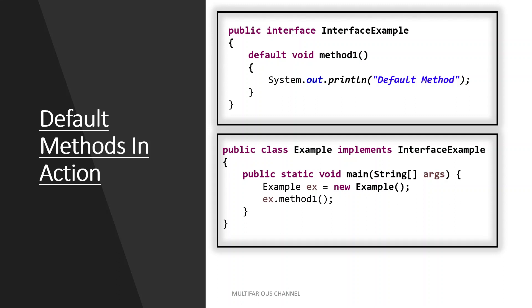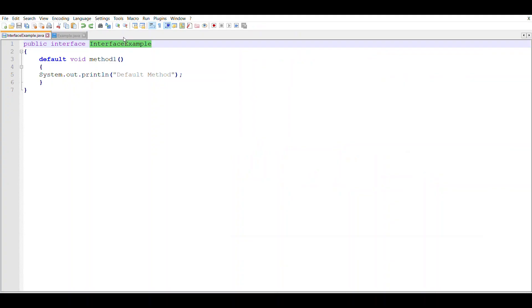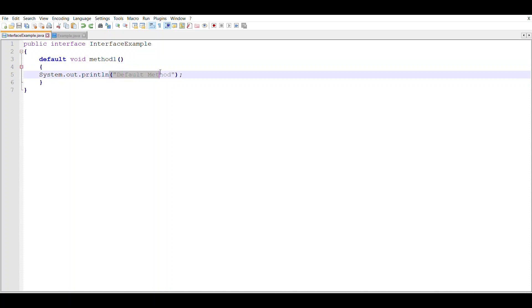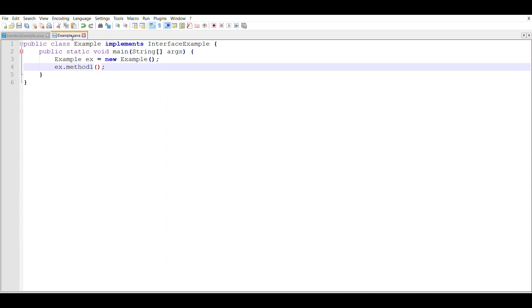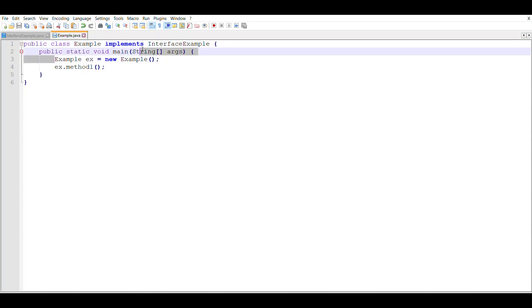In addition, we can use them to provide additional functionalities around an existing abstract method. So let's look at this example in action. So here you can see we have an interface Example that has a default method method1 which has one statement System.out.println. Then we have Example class which implements the interface Example which has a main method and that invokes the method1.